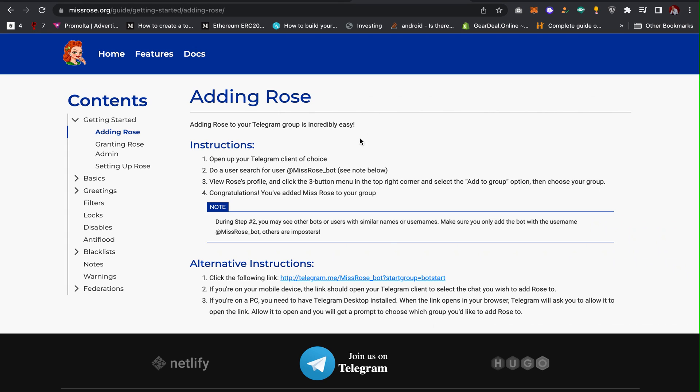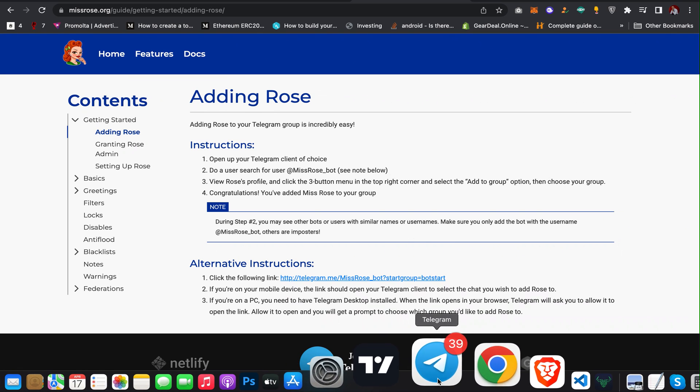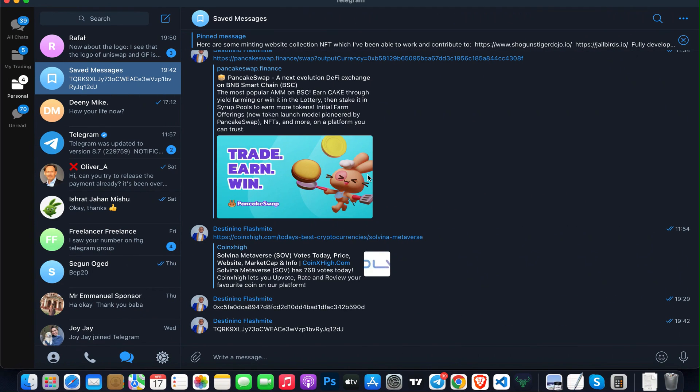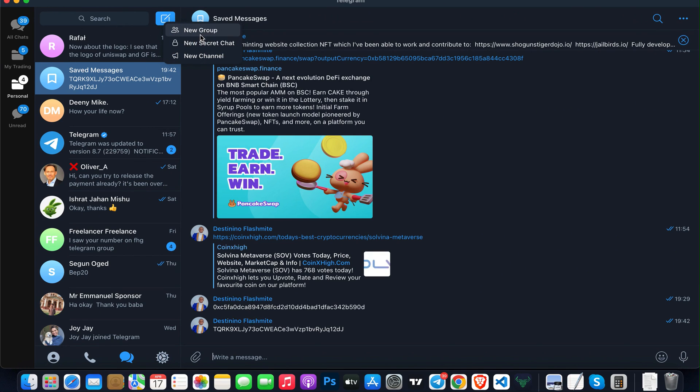The first thing you have to do is create a Telegram group or channel. I'm going to create a Telegram group right now. To create a group, I click on New Group.